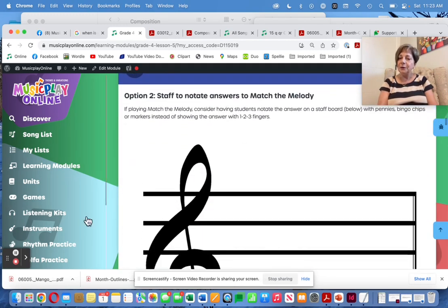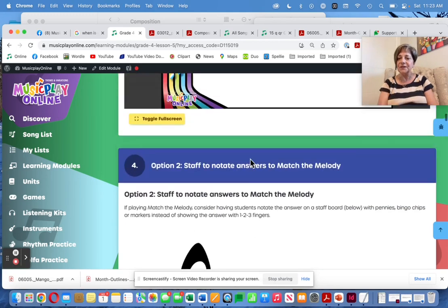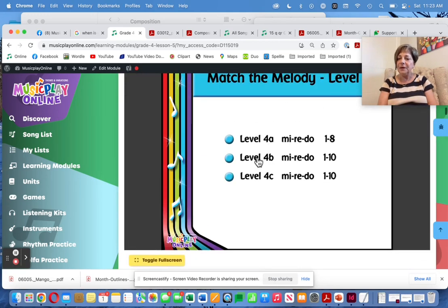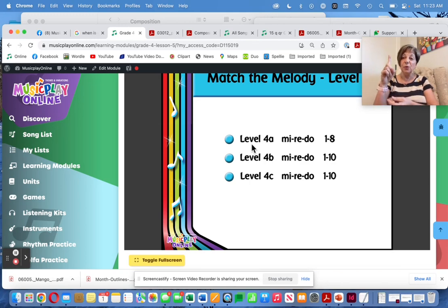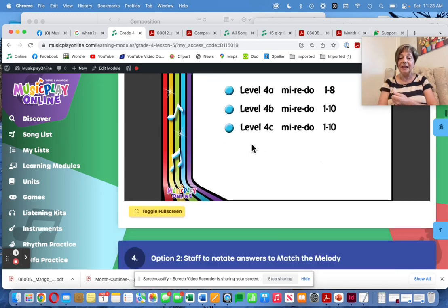Here's the staff again. Have them notate their answers for Mi, Re, Do as opposed to just showing finger one, two, three for the answers.